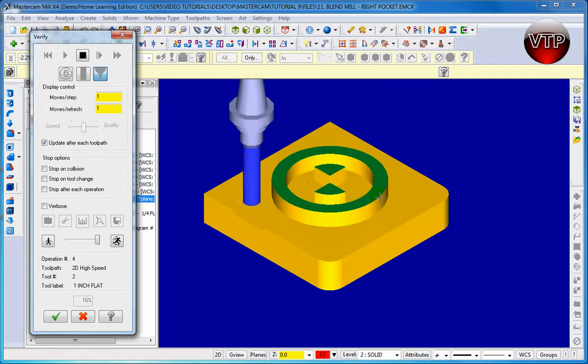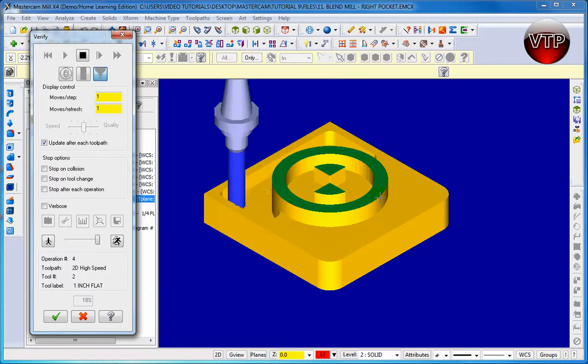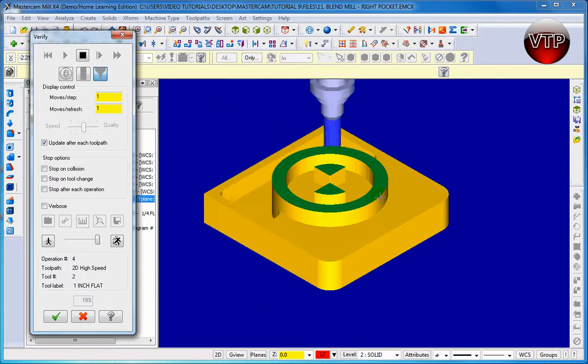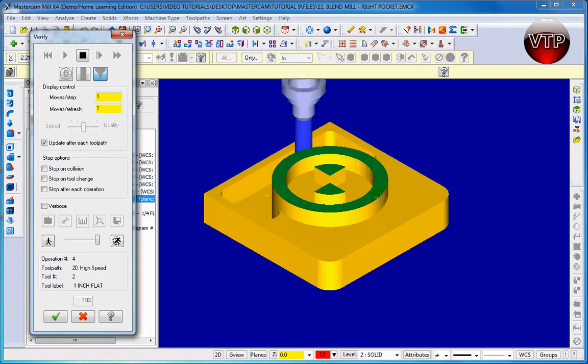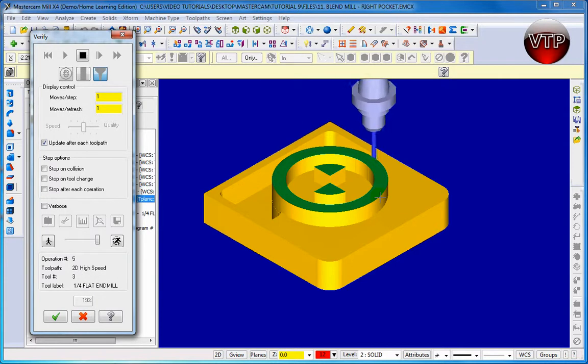And then we did a peel mill after that that is not part of this drawing. And then we're doing an area mill in the pocket right now. So after we do the area mill we do a quick rest mill which is right there.